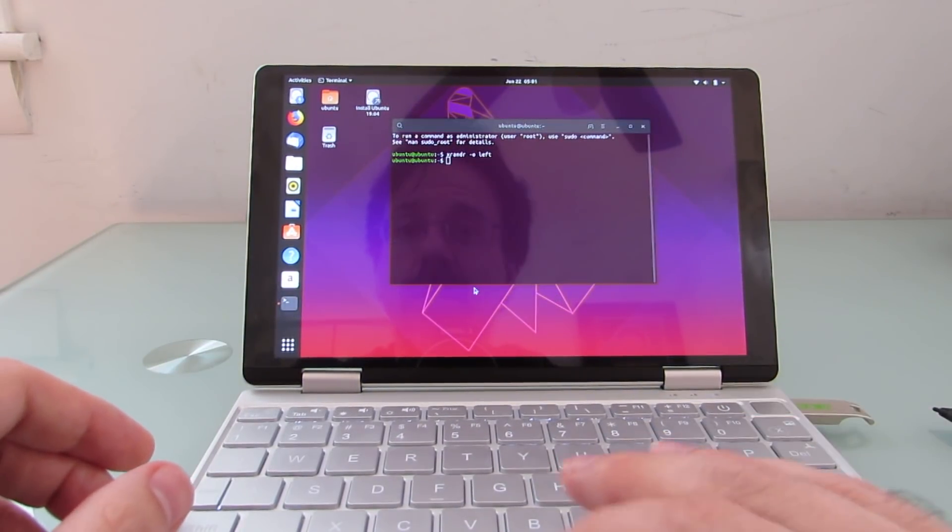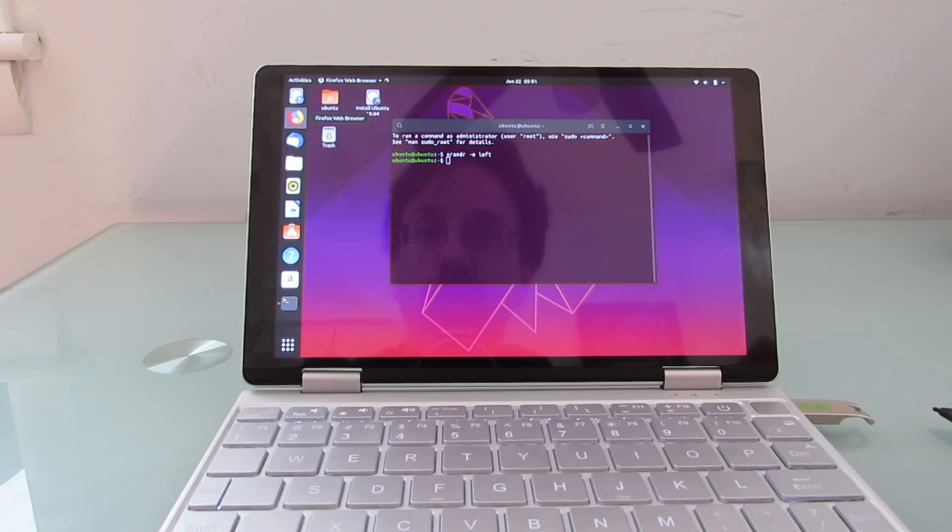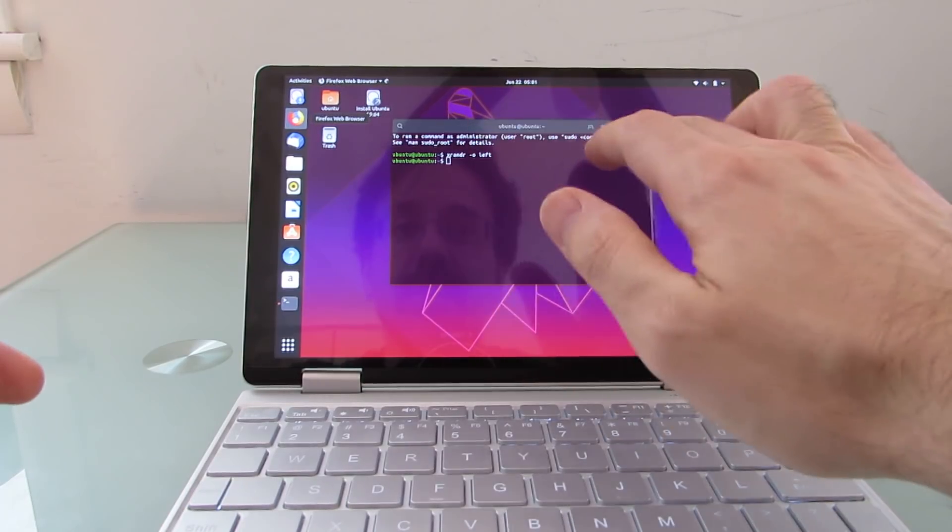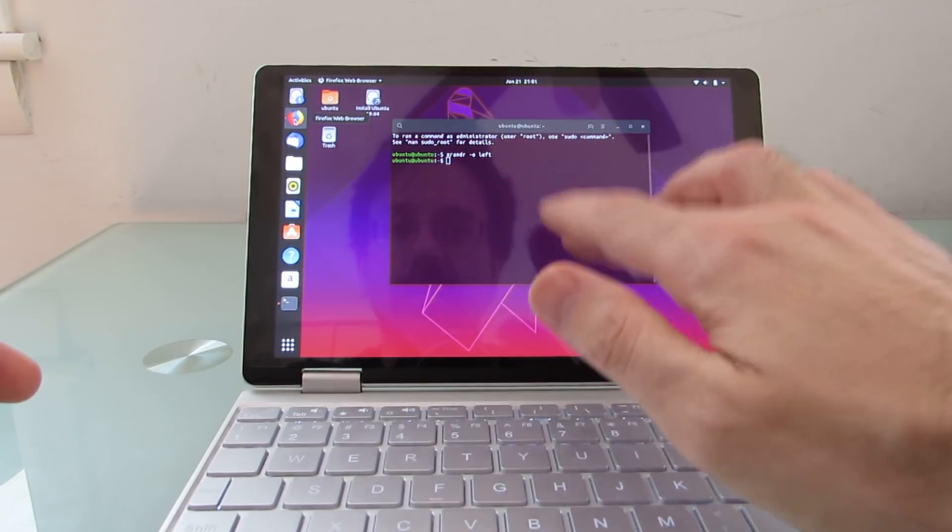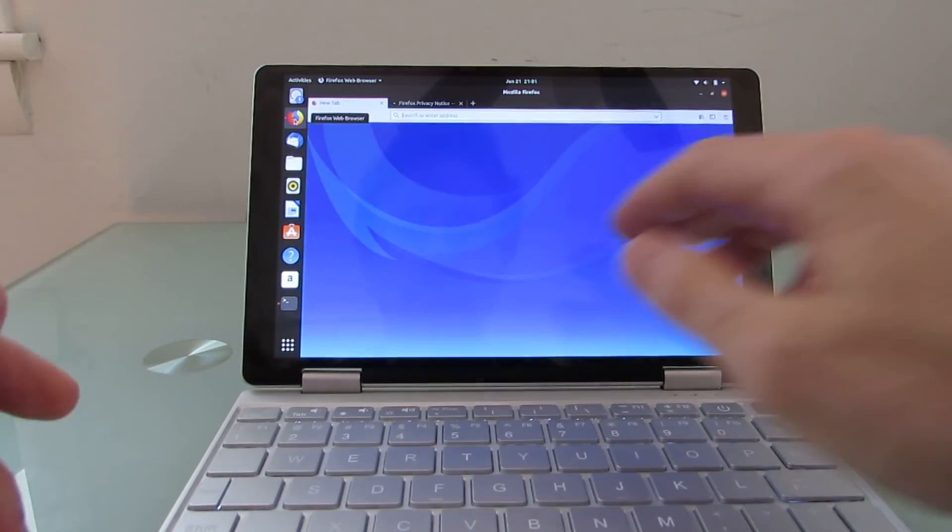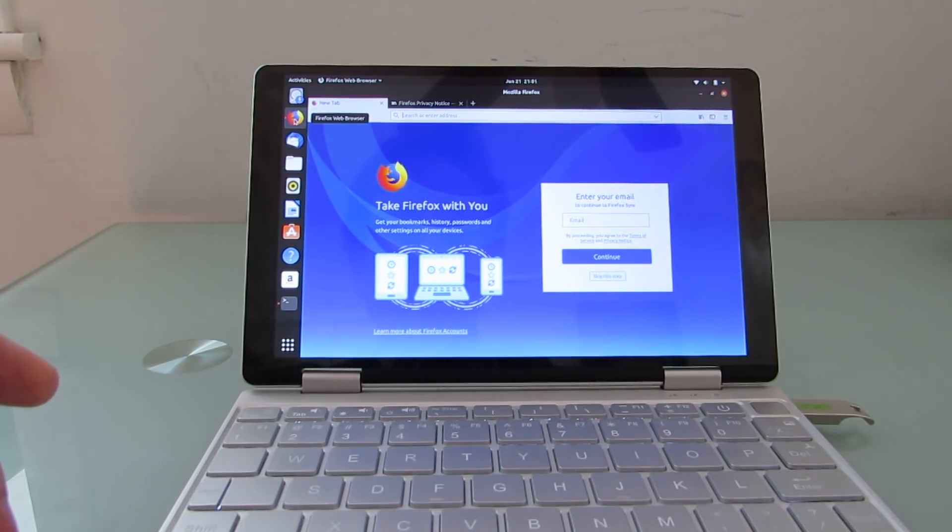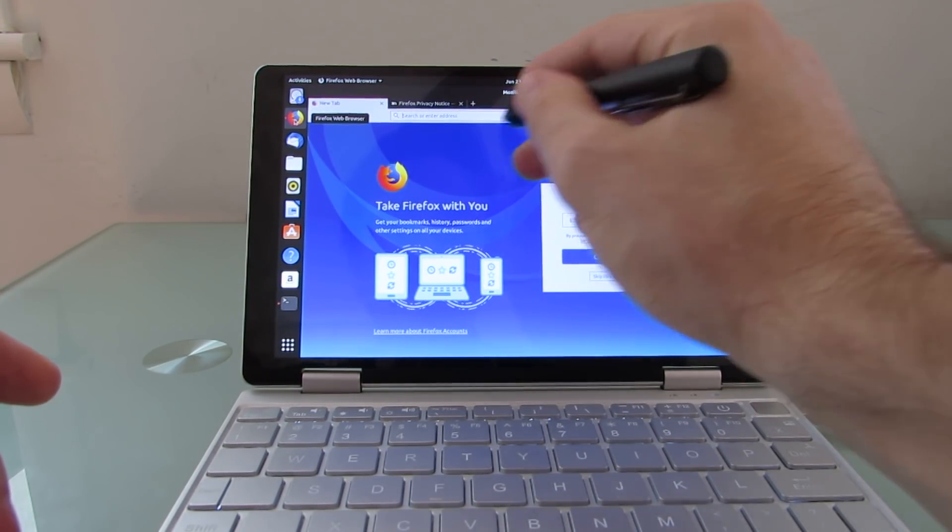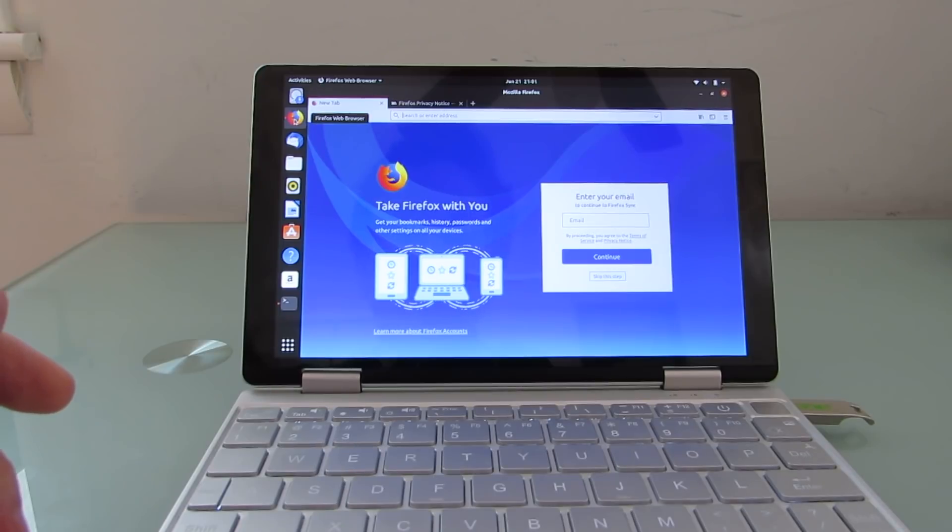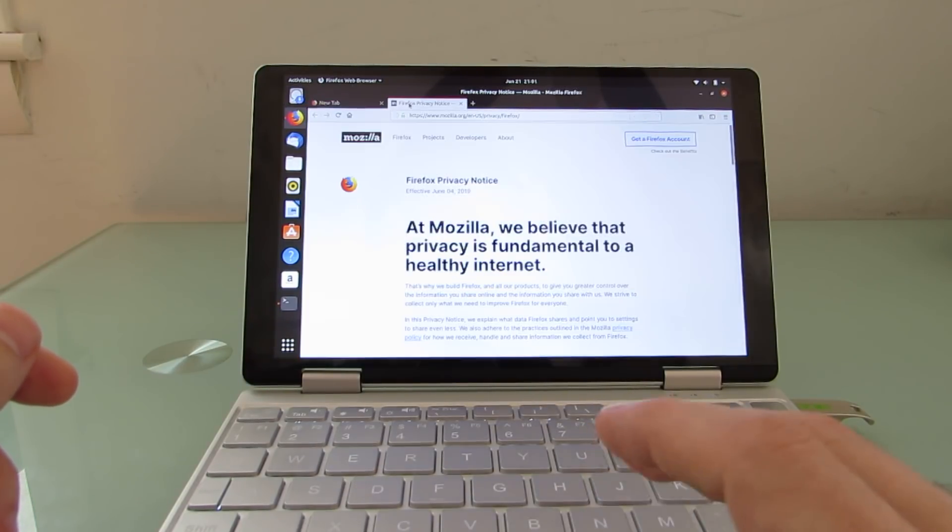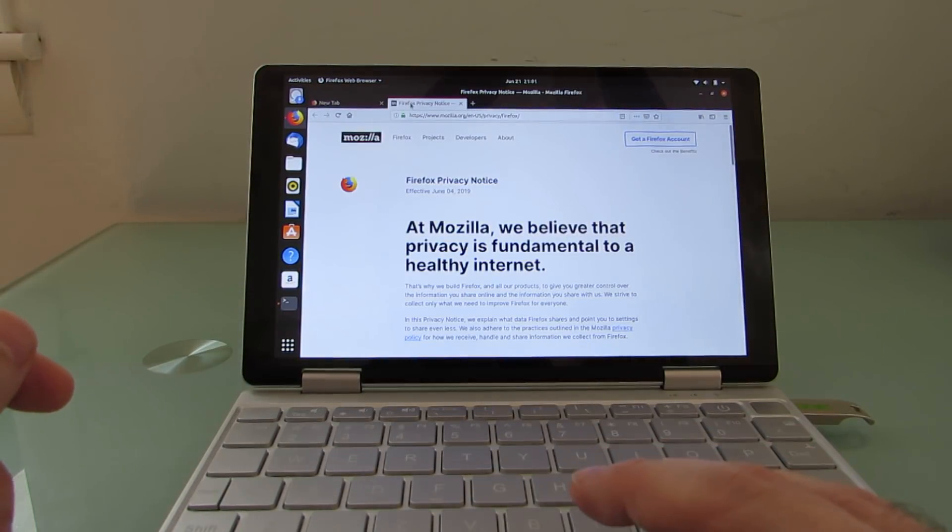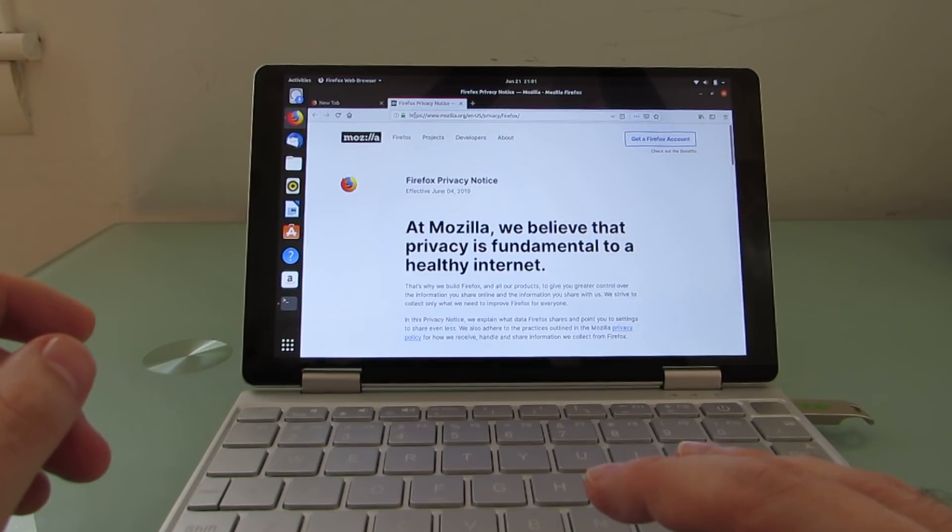So basically, most of those things that you would expect to work, work. What doesn't work is touch. I can't seem to navigate at all doing that. And the pen also does not work. So if you want to plug in a mouse or if you just want to use the optical touch sensor, you're not going to have too many problems.